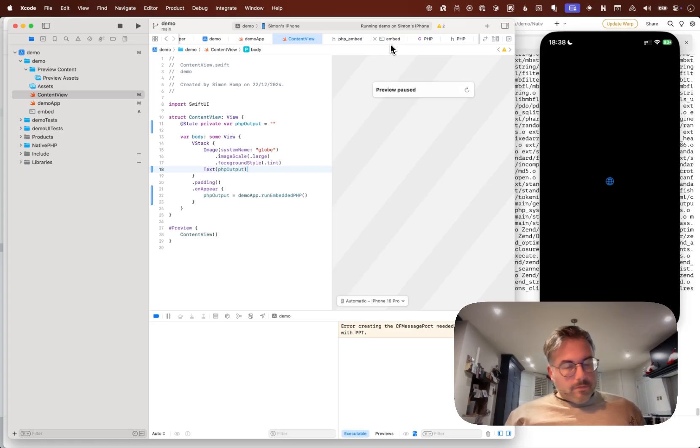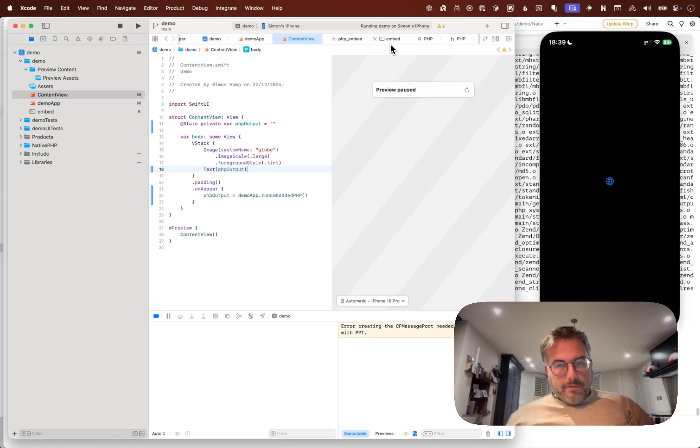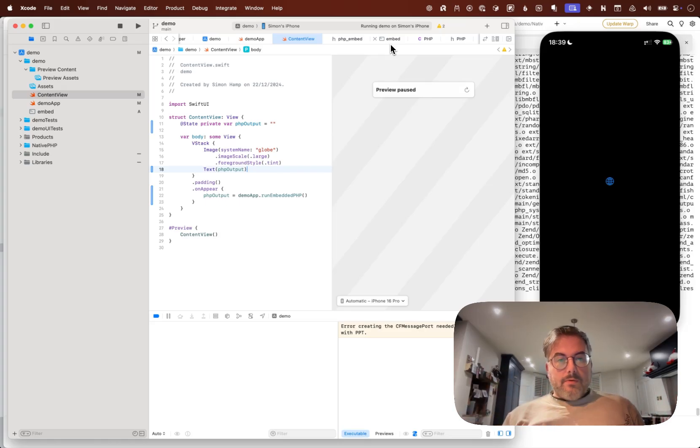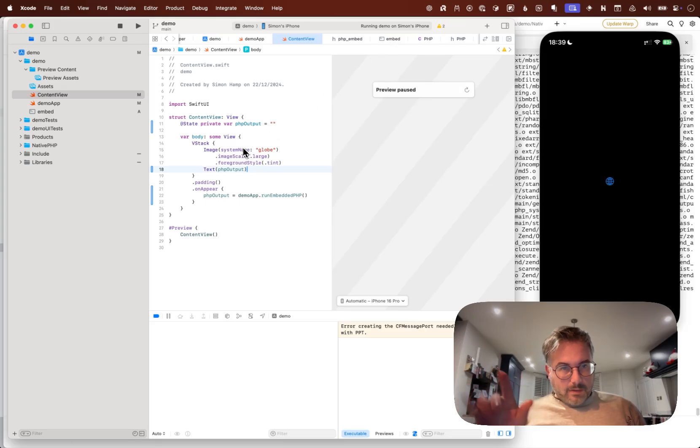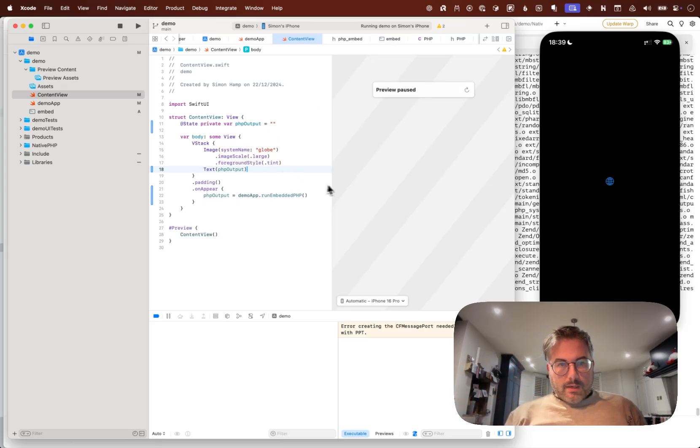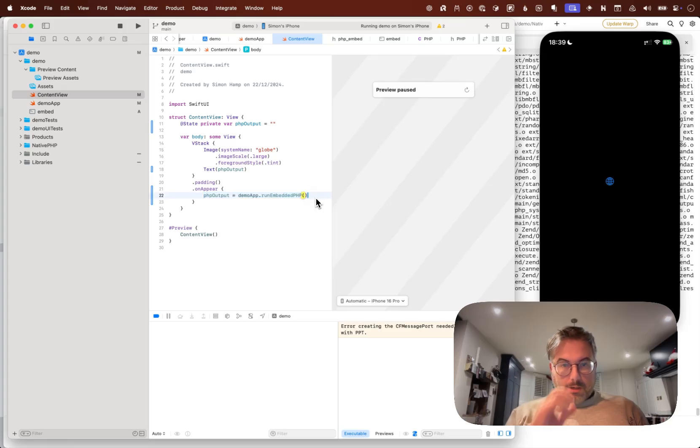But whatever, what are we doing? This is a Swift UI view here and then we're trying to run some PHP code.